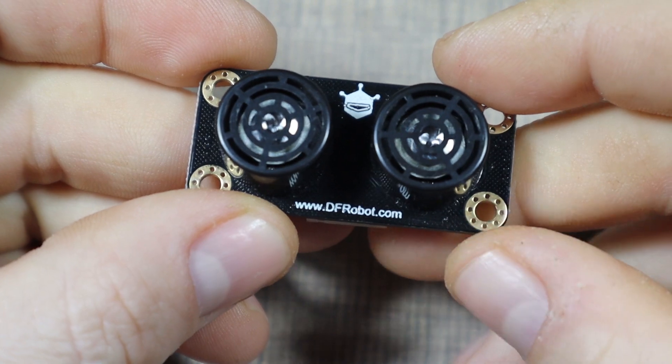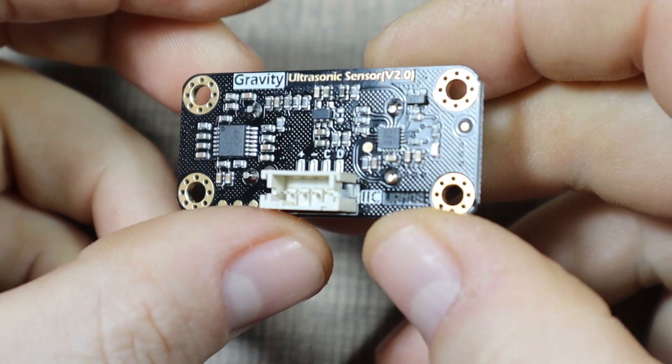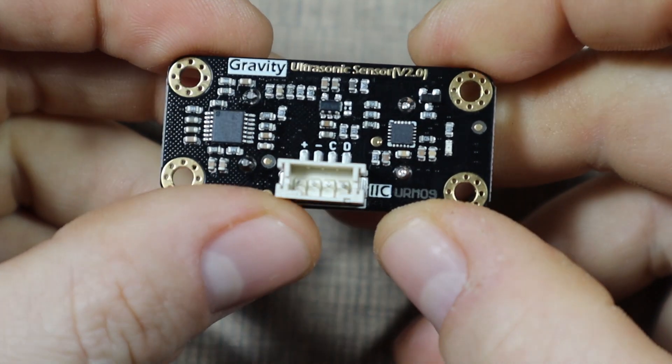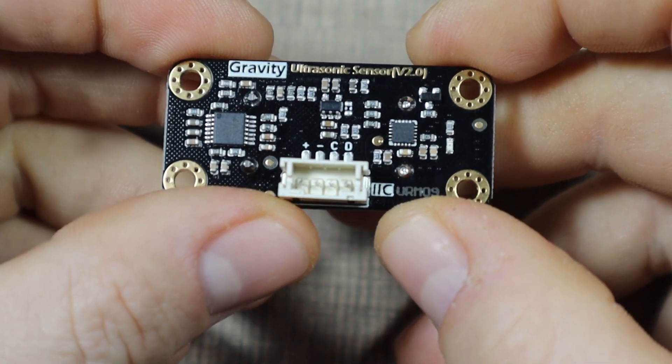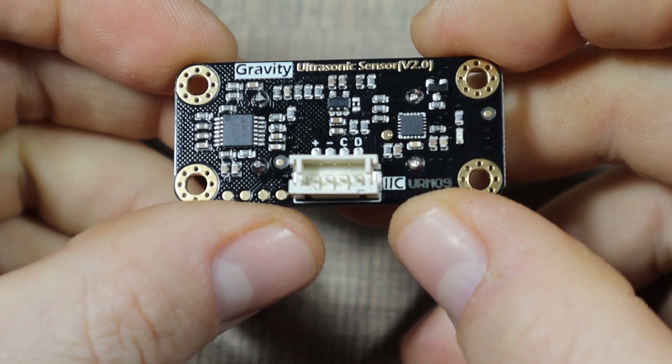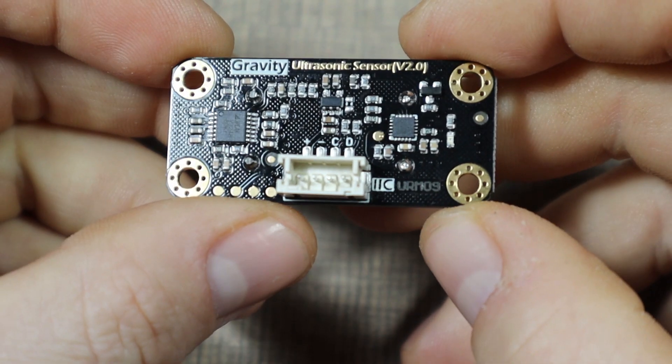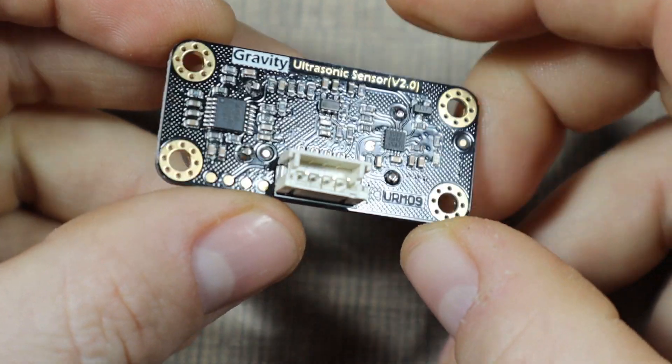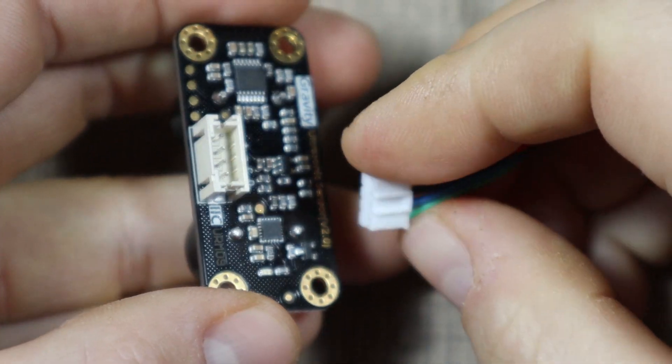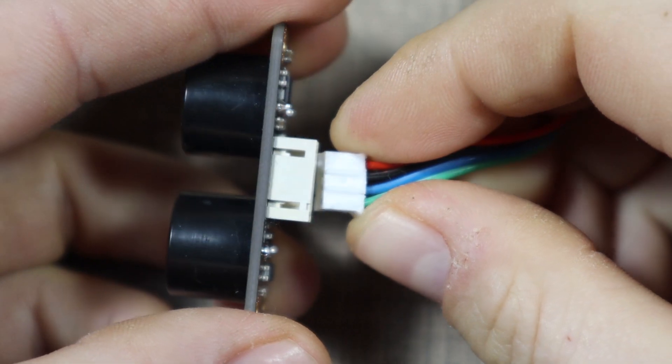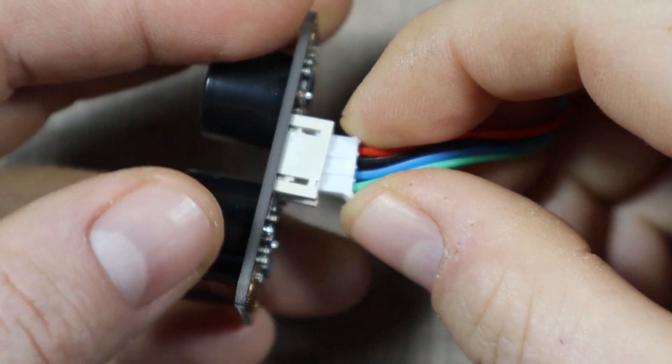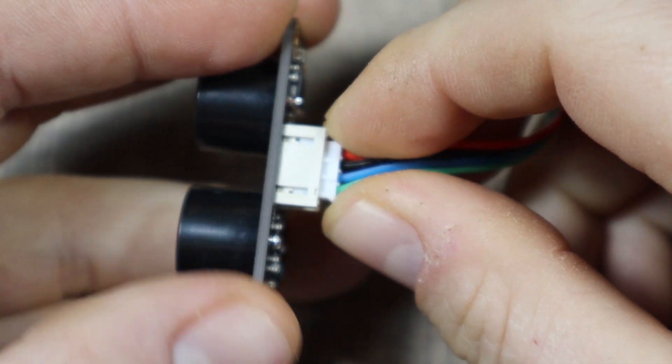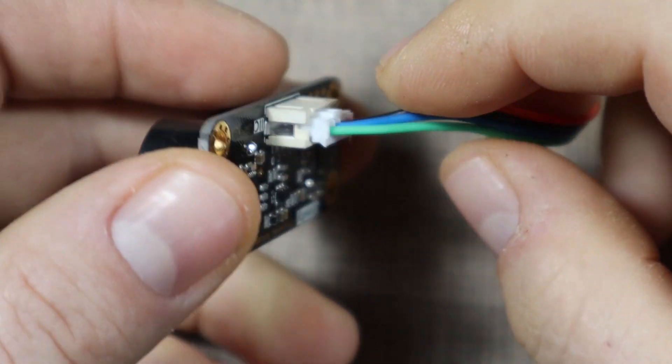To detect the drumming and the movement of the hands I wanted to use this sensor, which is an ultrasonic sensor called URM09. It's a sensor that works over I2C that you can connect to the board that will measure up to 50 centimeters in distance.